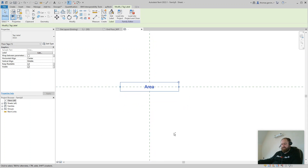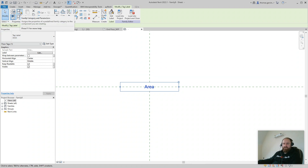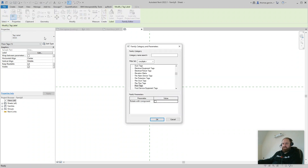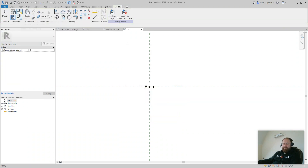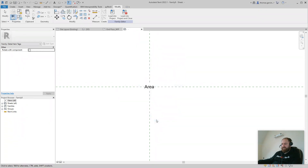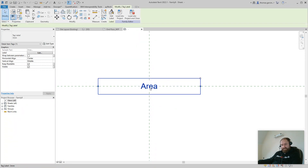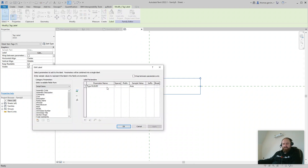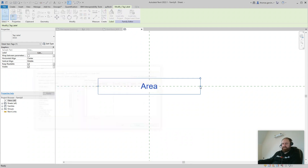So what we're going to do is — with that selected — I'm going to copy it, Ctrl+C, and I'll leave it there just to demonstrate. Then I'm going to recategorize by clicking on Family Categories and Parameters, back to Detail Item Tags. You see it's still there, but it's actually not really. If you go to Edit Label, we've lost it — so now it's not an area label anymore. Cancel that.